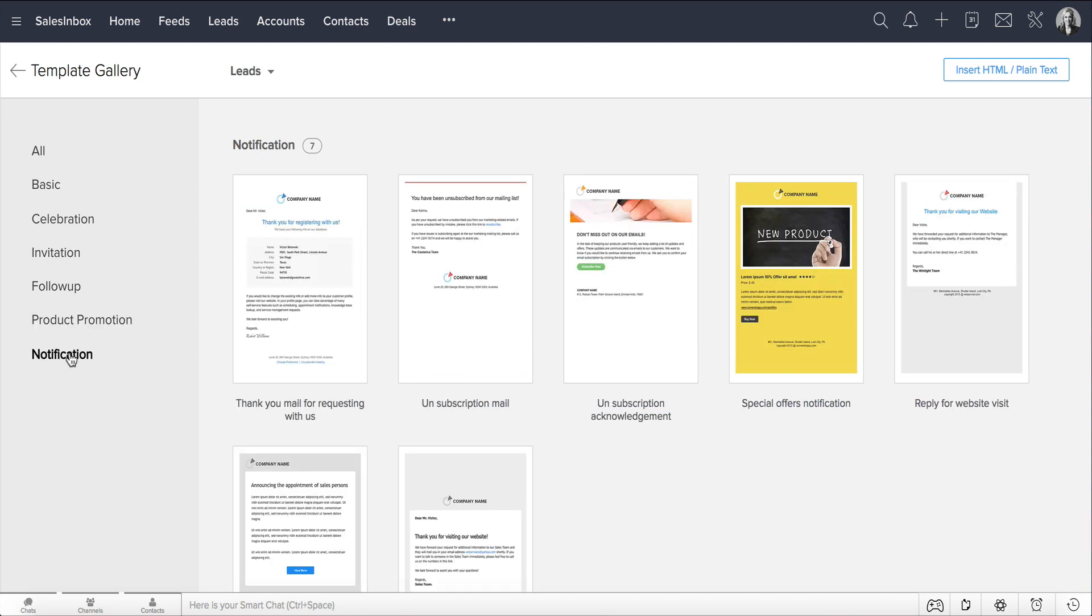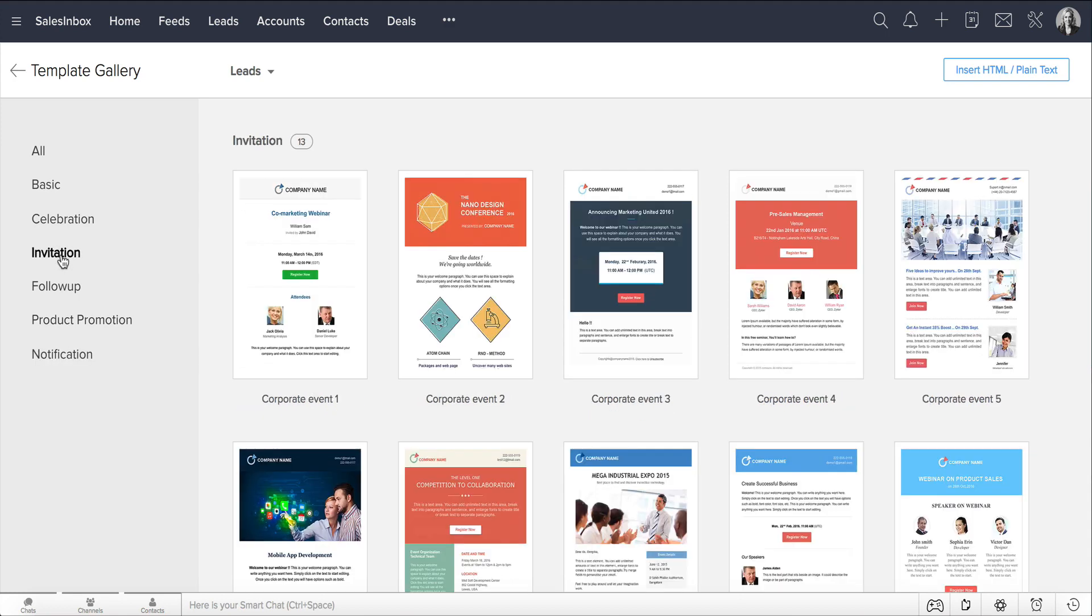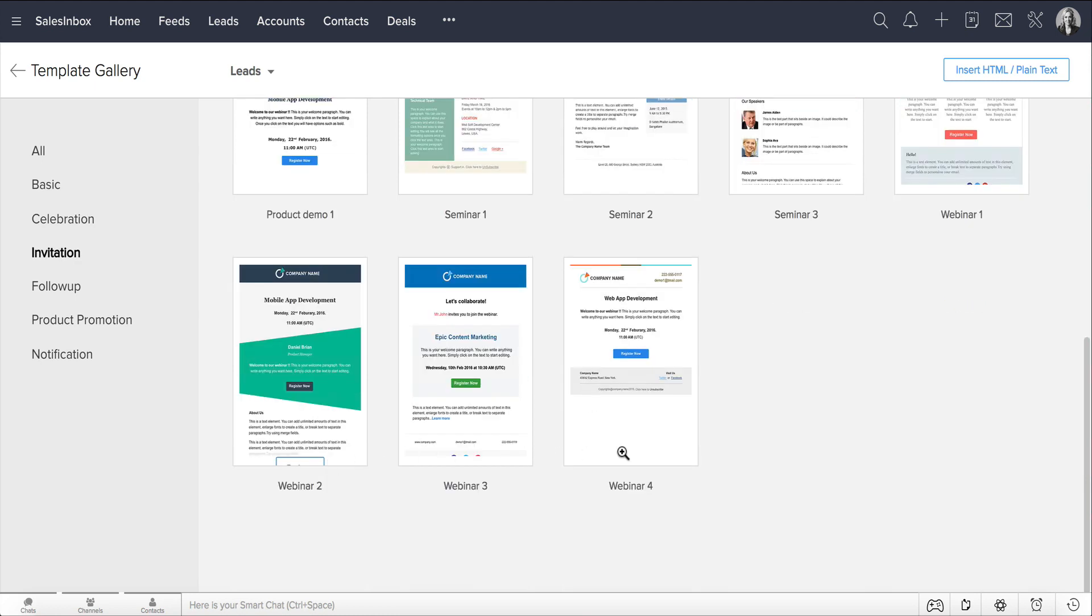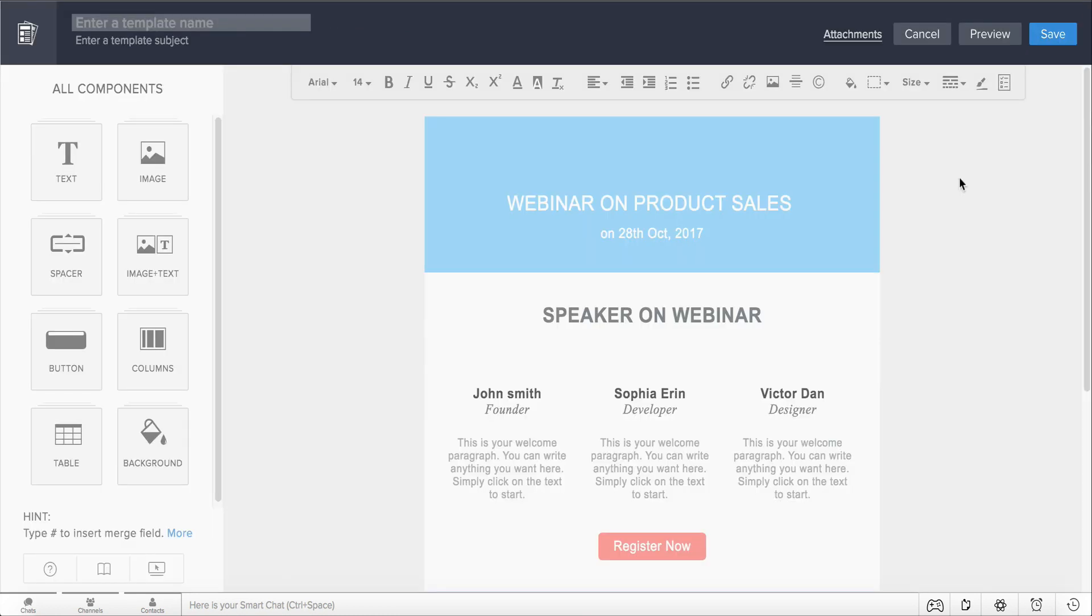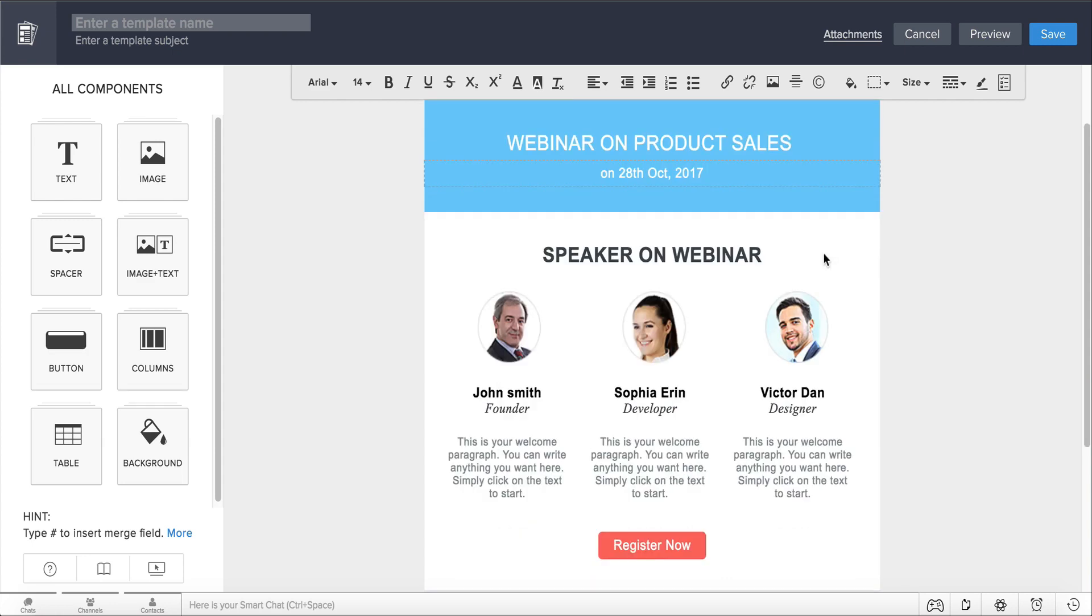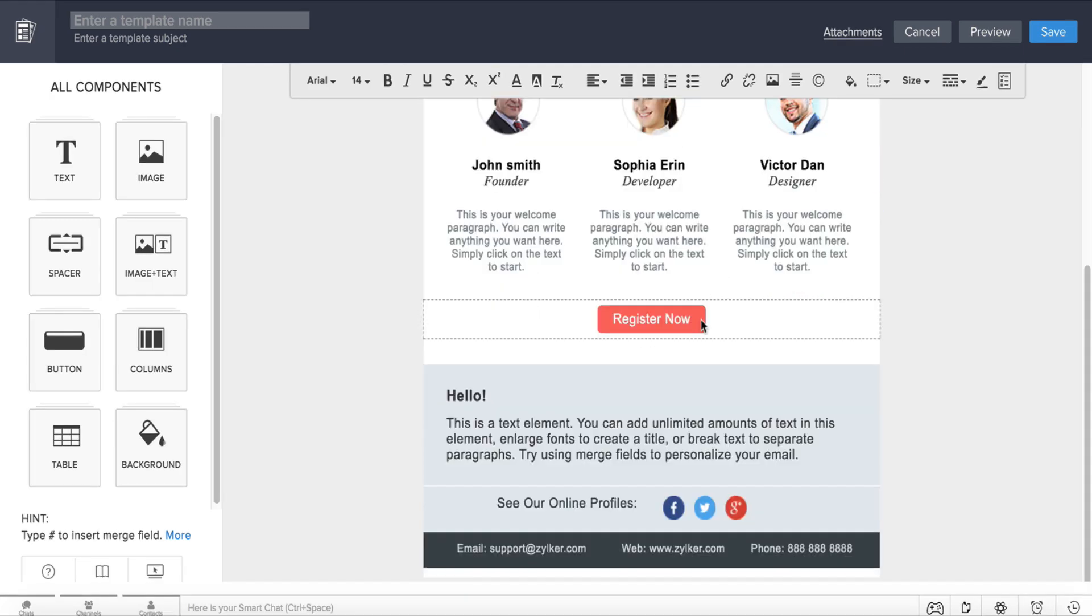For instance, when you want to create a template for a webinar invitation, you can simply click Invitation and select your preferred design from the webinar options here. As you can see, this template includes all of the necessary elements that you would need for a webinar invite, like the webinar details, the speaker details, and the register button.